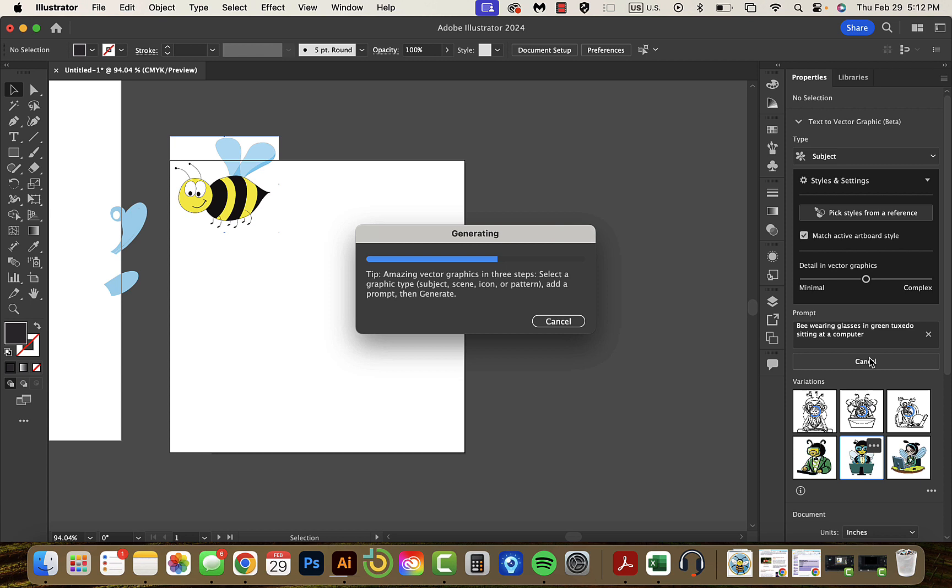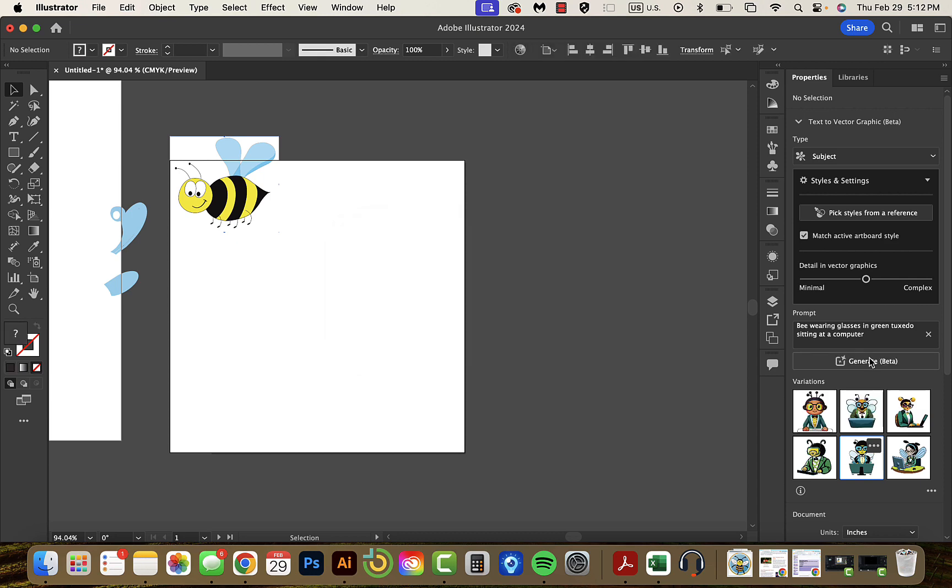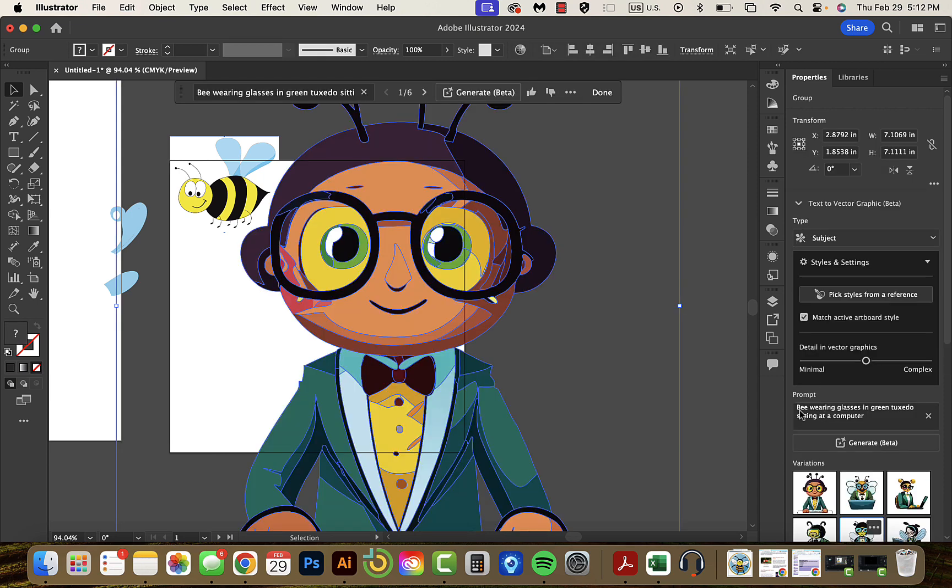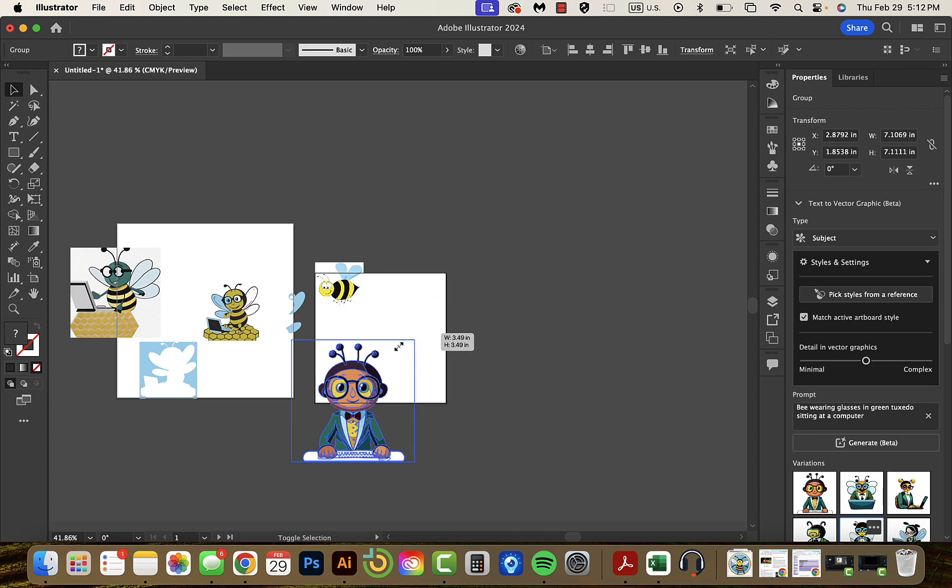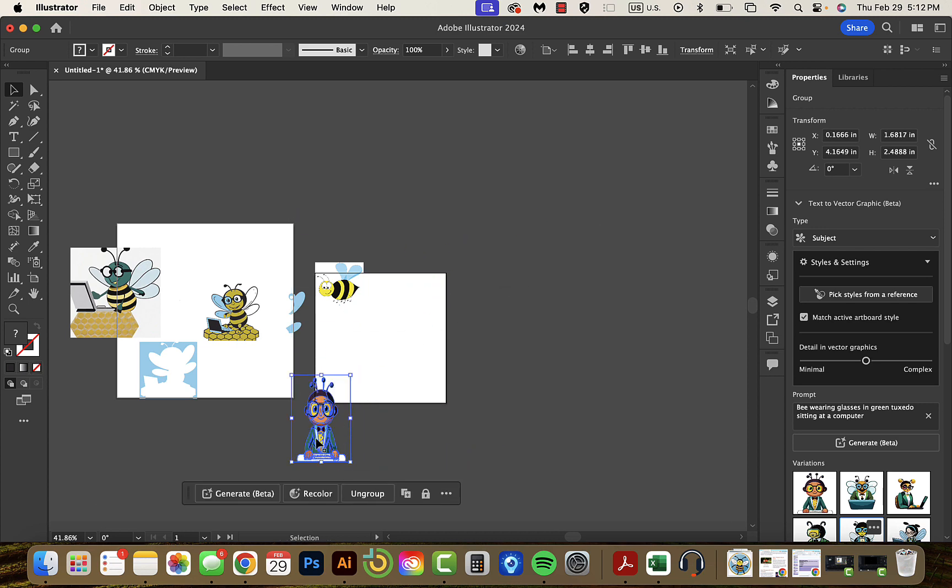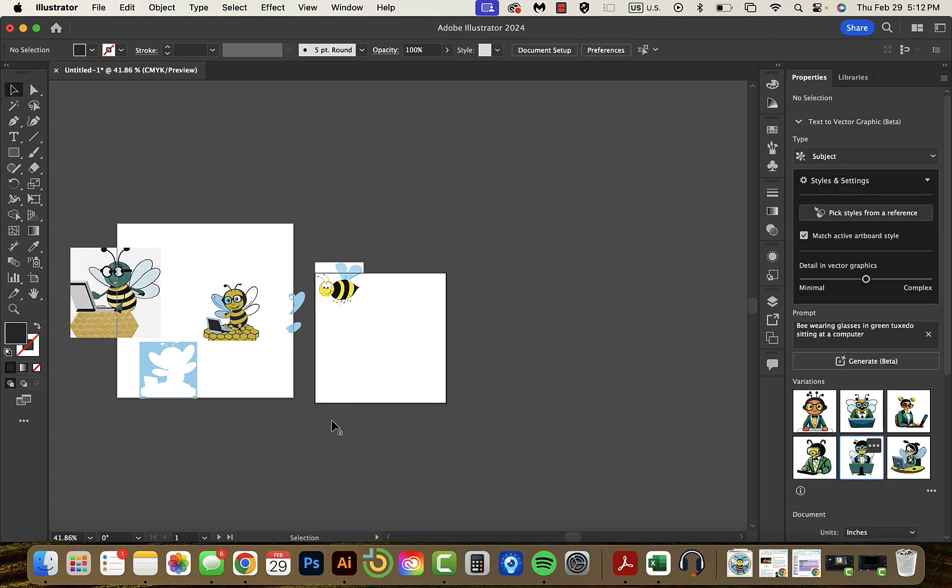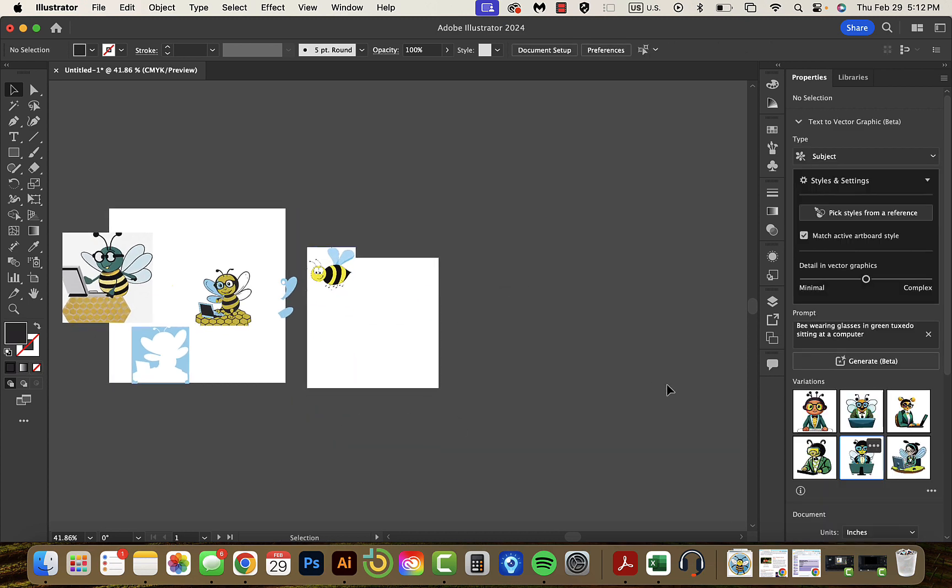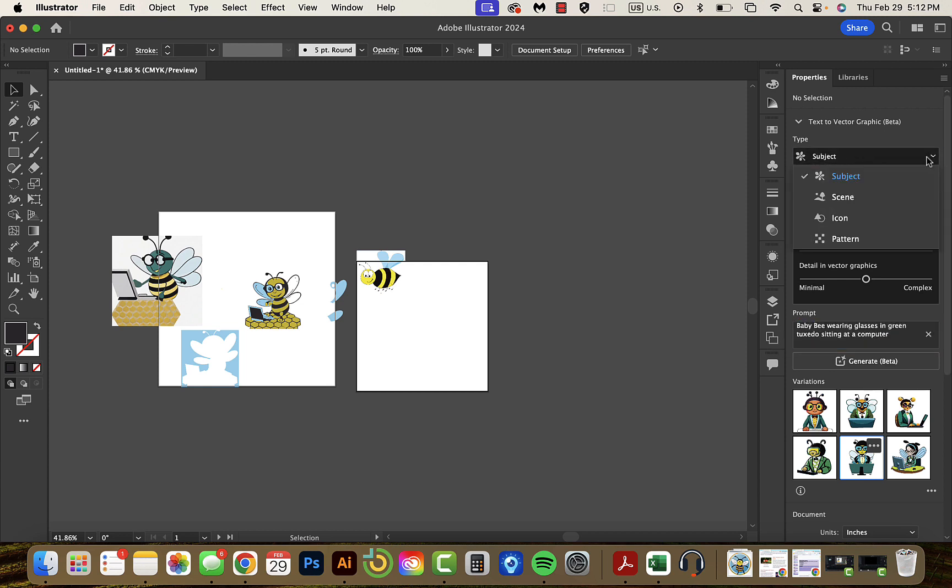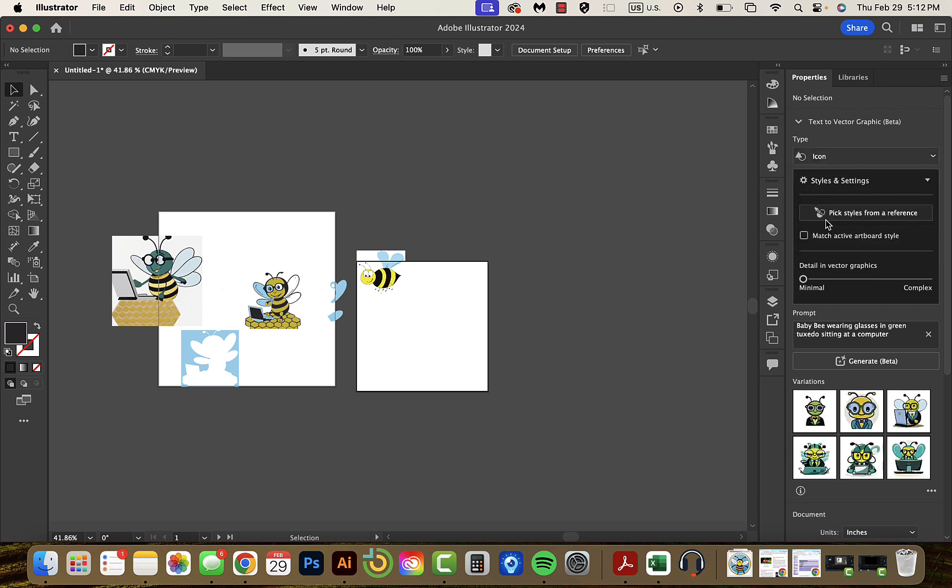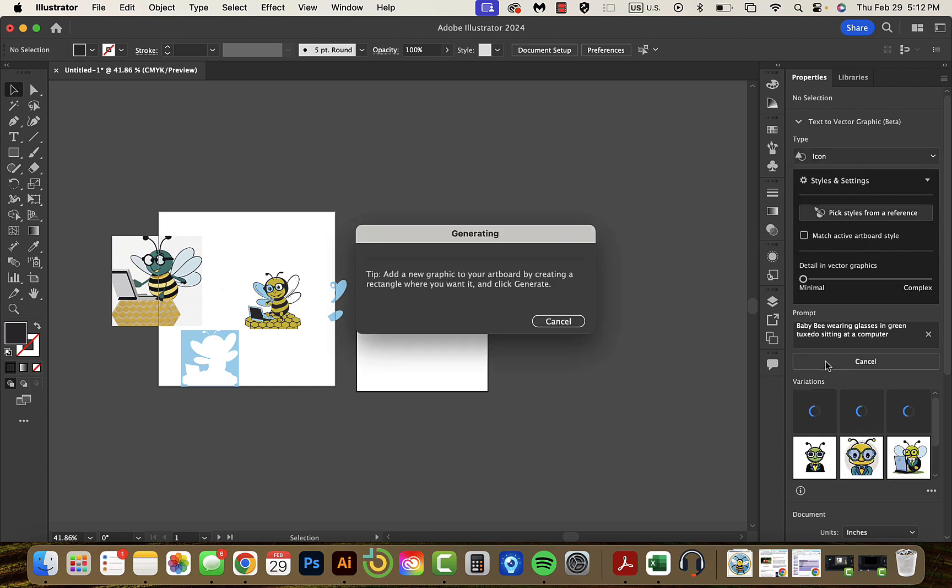So I can go ahead and I can just keep generating the same thing over again or I can start changing some of my prompts. So here's my new results, I suppose. I'm going to get rid of that because I don't love it. And maybe I'm going to say I want a baby bee because baby bees are cute. And I want to change it to an icon because I really want it to be very simple.